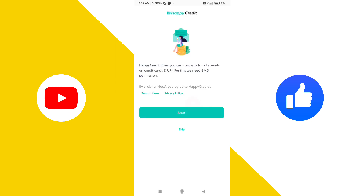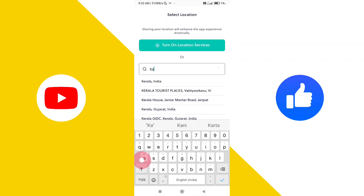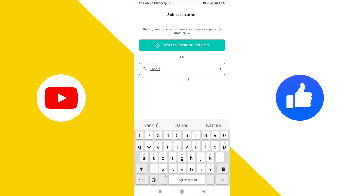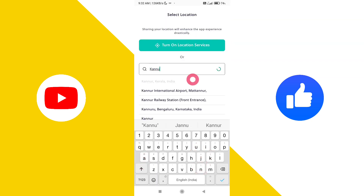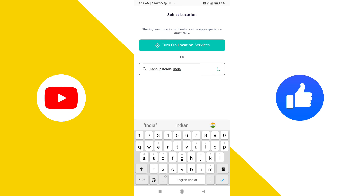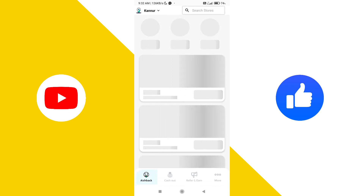If you click on the city and select button, you can click on the main interface. We can see the main interface.